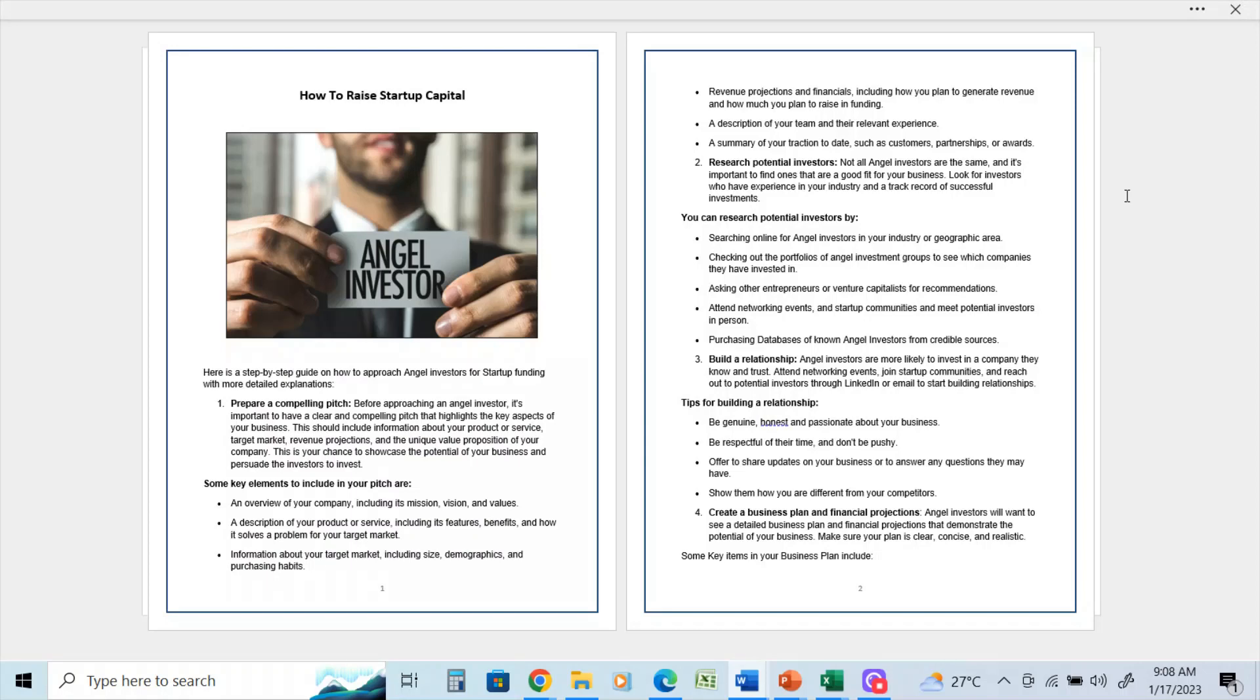Create a business plan and financial projections. Angel investors will want to see a detailed business plan and financial projections that demonstrate the potential of your business, and make sure it is clear, concise, and realistic.